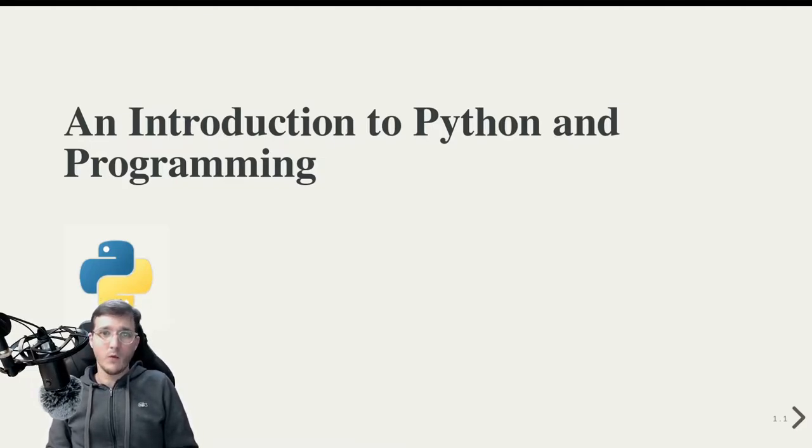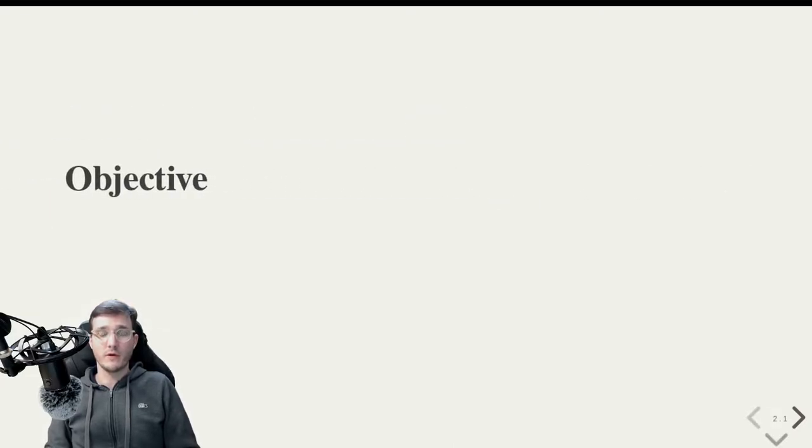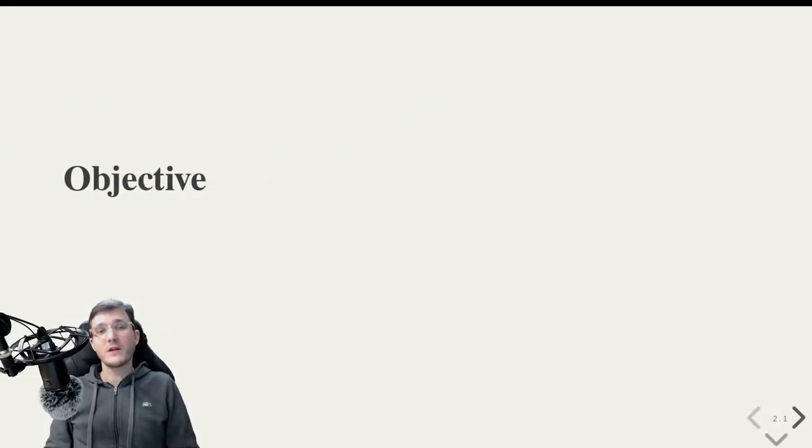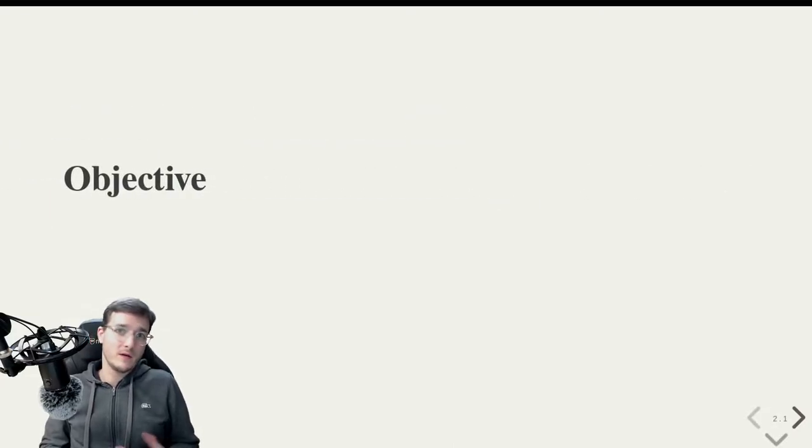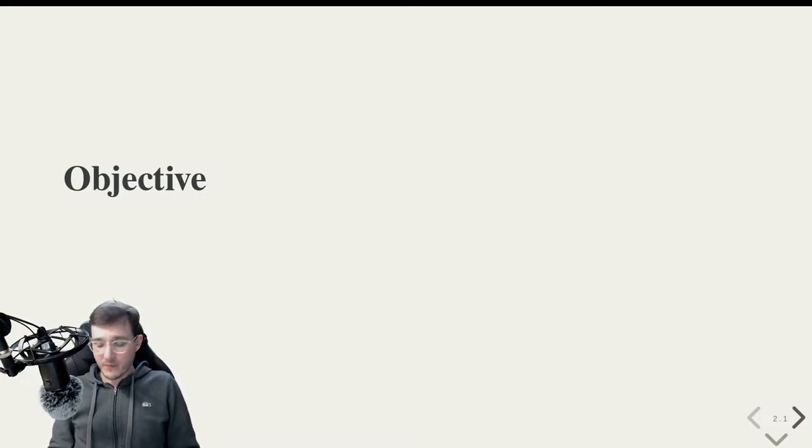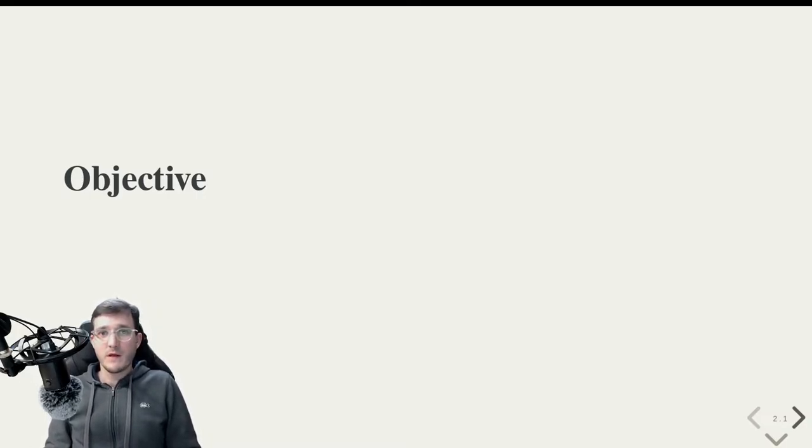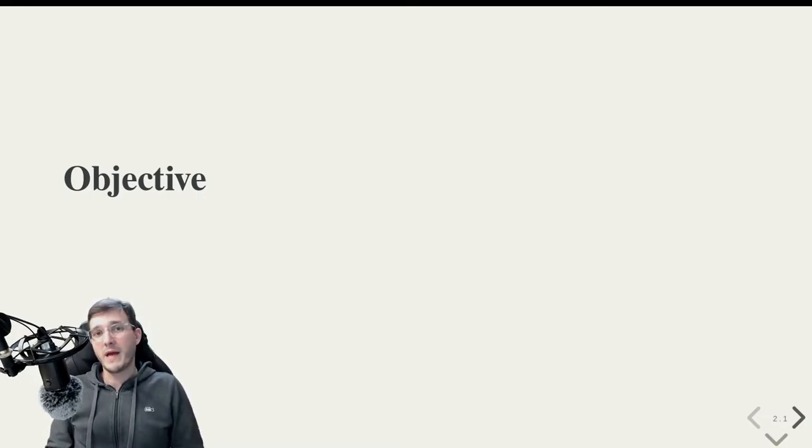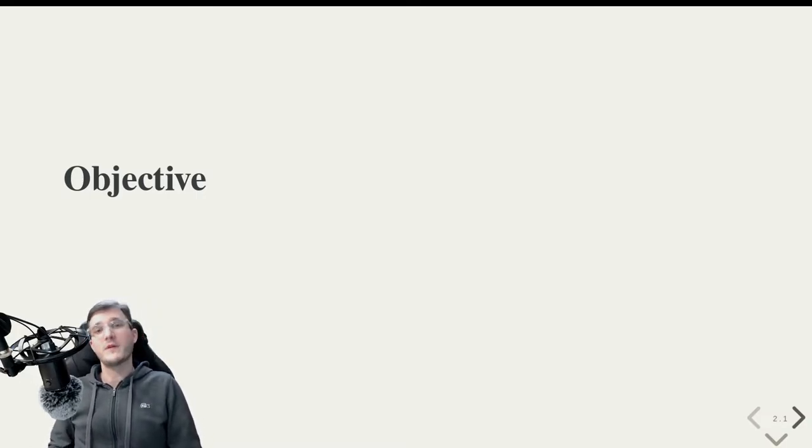So what is the objective of this course? The objective besides picking up a new programming language is that I want to prepare you for further studies in the field of data science.